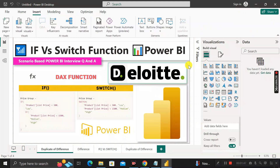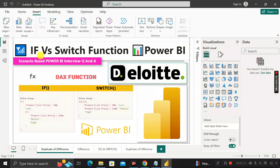Hey everyone, welcome back. This is another important scenario-based Power BI interview question asked by the Deloitte interviewer during the recruitment process for a Power BI developer. The question is: whenever you are creating any report in Power BI, you must have used the functions like IF and SWITCH. Can you tell me what is the difference between the IF and SWITCH functions, and out of these two, which one is better in terms of performance of the Power BI report?